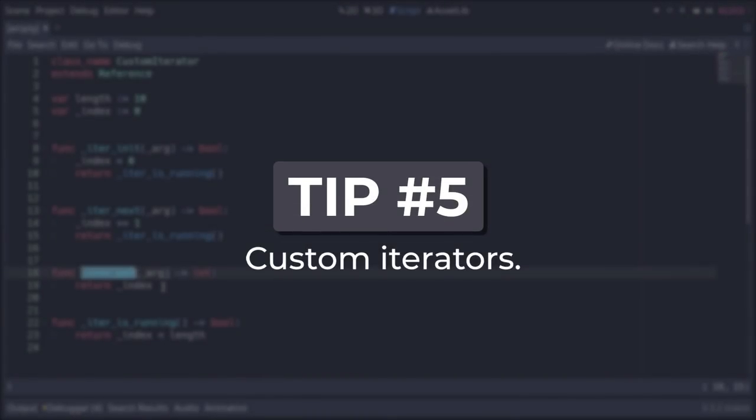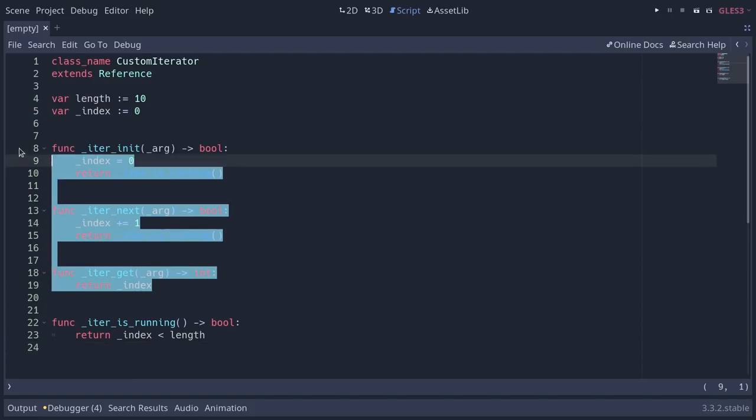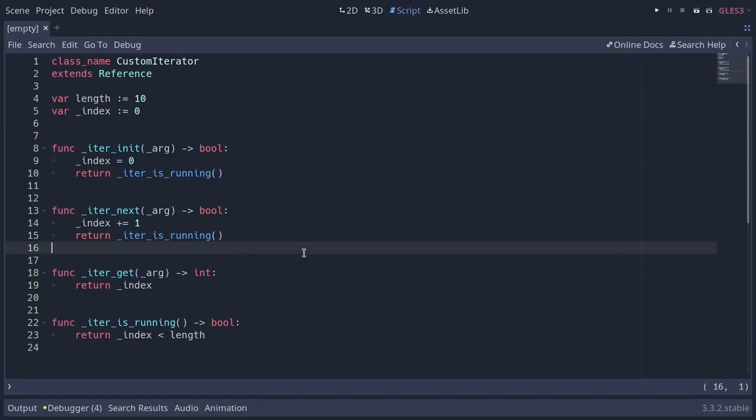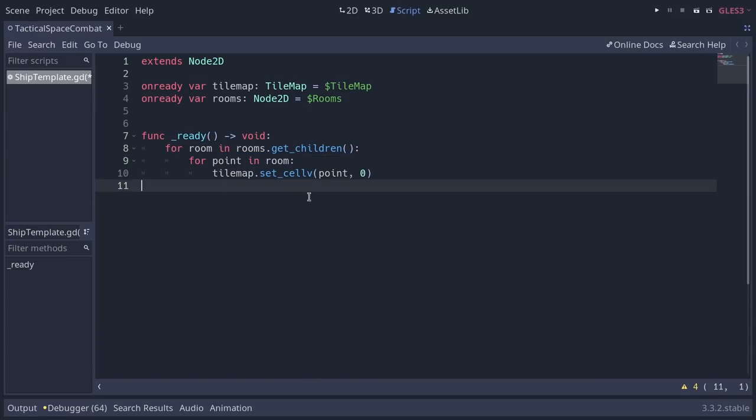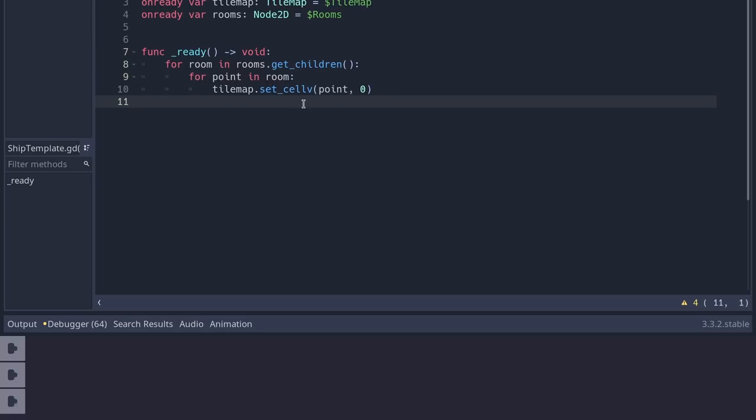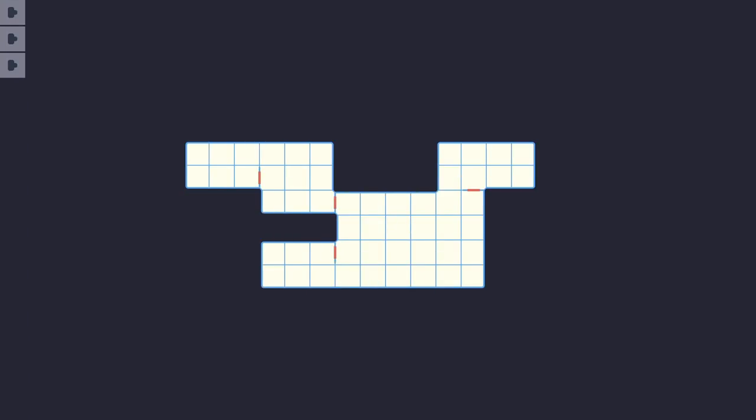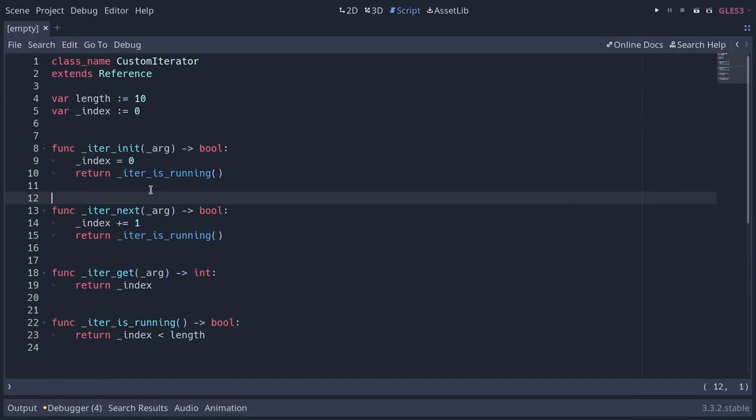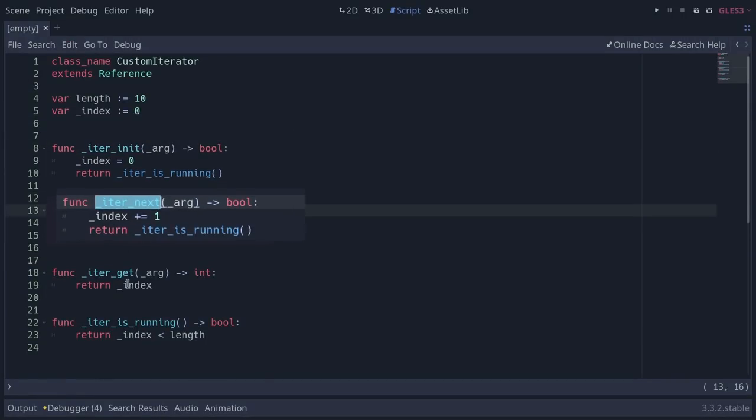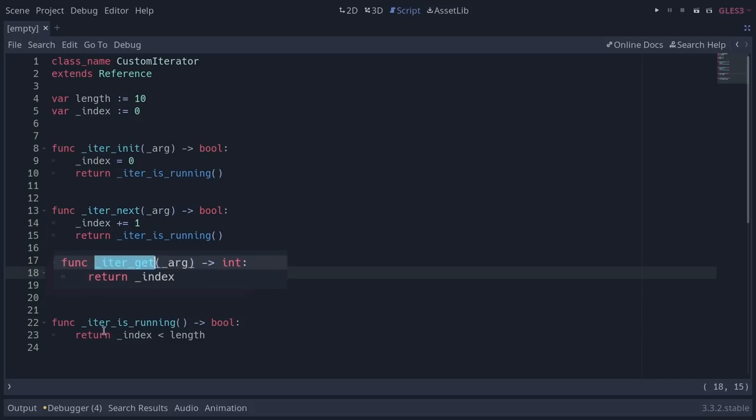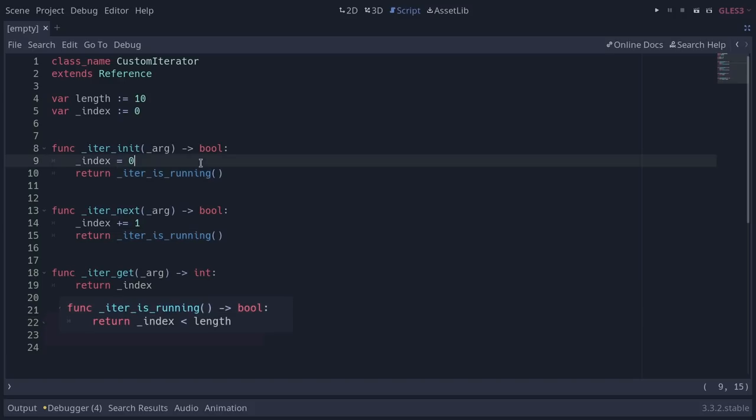Few people know that you can turn any class into an iterator in Godot with only three functions. This allows you, in turn, to loop over the content of this object. And, for example, to draw all the tiles inside a room, inside a ship, like we do here. So you need three functions to do that: iter_init, iter_next, and iter_get. And here we use a fourth one just to avoid writing the same code twice.